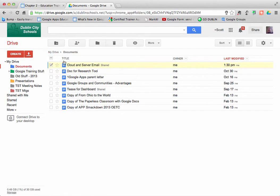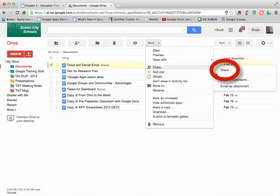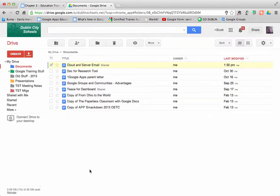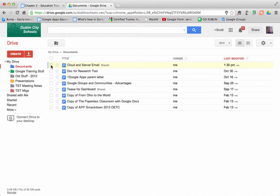I can also check the box and go under more. Under more, I can go to share, and I can get back to my share settings. So there's multiple ways to access that information so that I can share documents with colleagues and work together to get things completed.